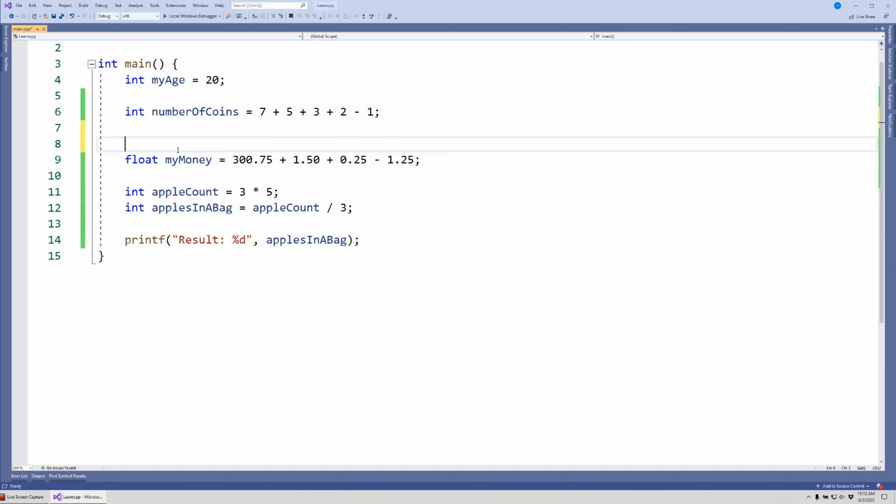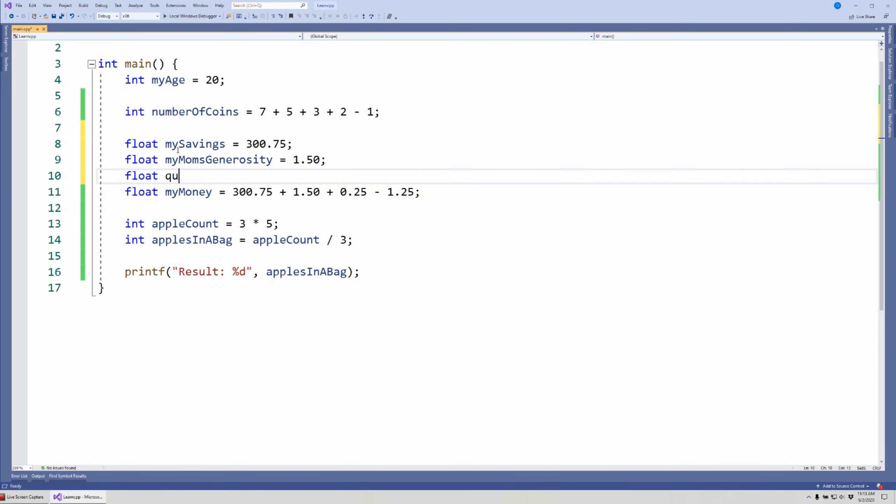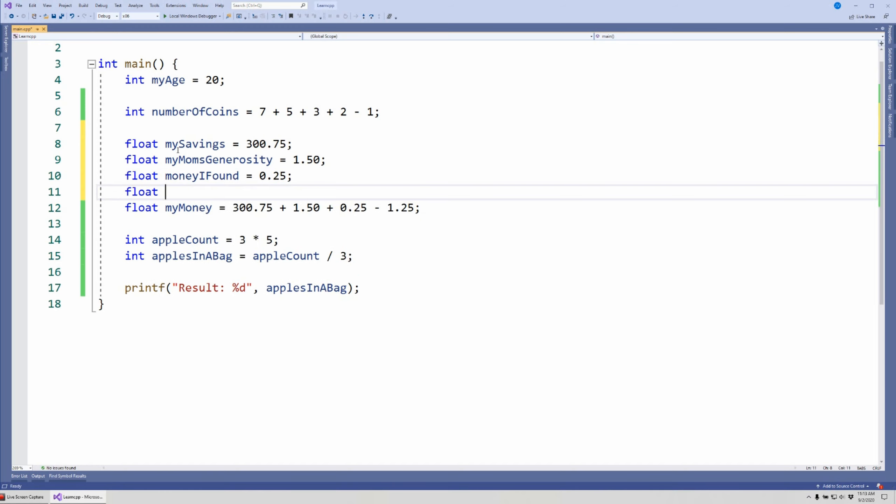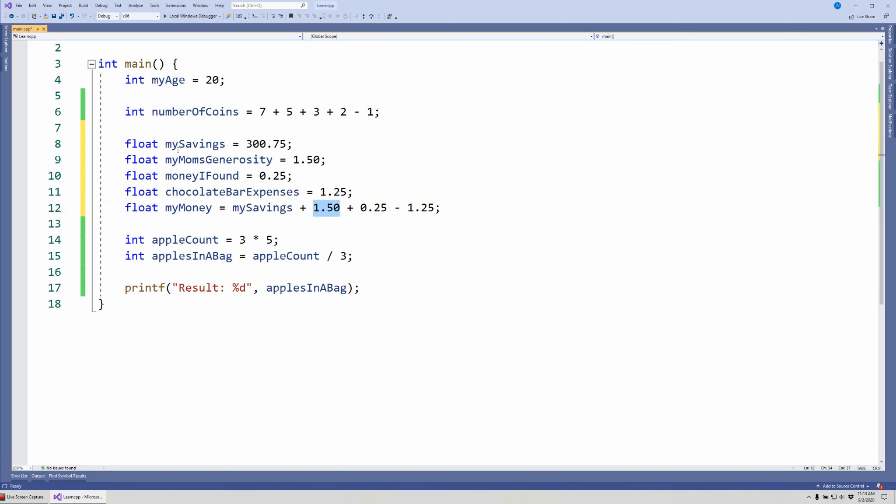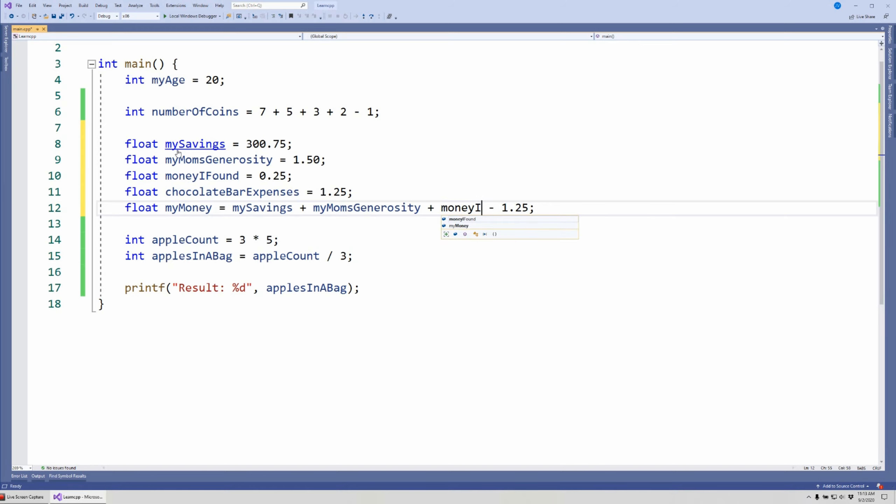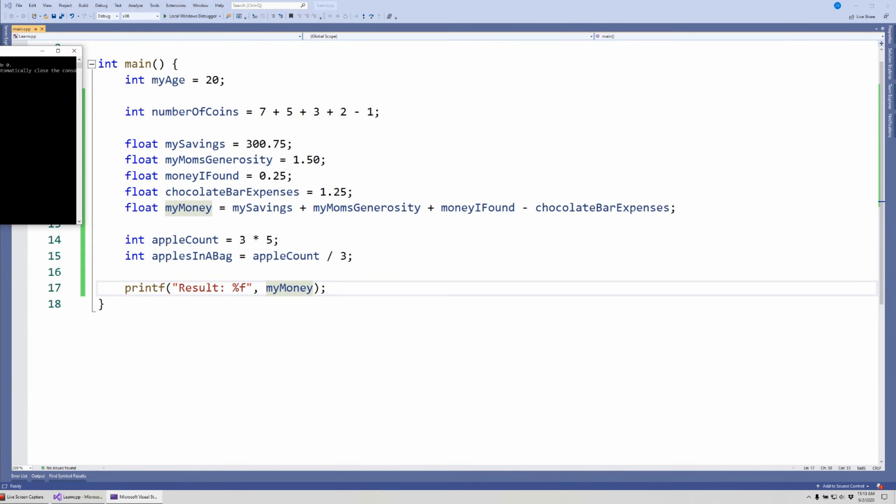So instead I could break this down and say something like float mySavings, and that is 300.75, and then I could say float myMomsGenerosity as 1.5, and then let's say float moneyIFound and then 0.25, and then float chocolateBarExpenses, you can probably think of better names than that. And then right here myMoney, instead of saying this number I can say mySavings, instead of saying this number I can say myMomsGenerosity, instead of saying this number I can say moneyIFound, and of course chocolateBarExpenses.